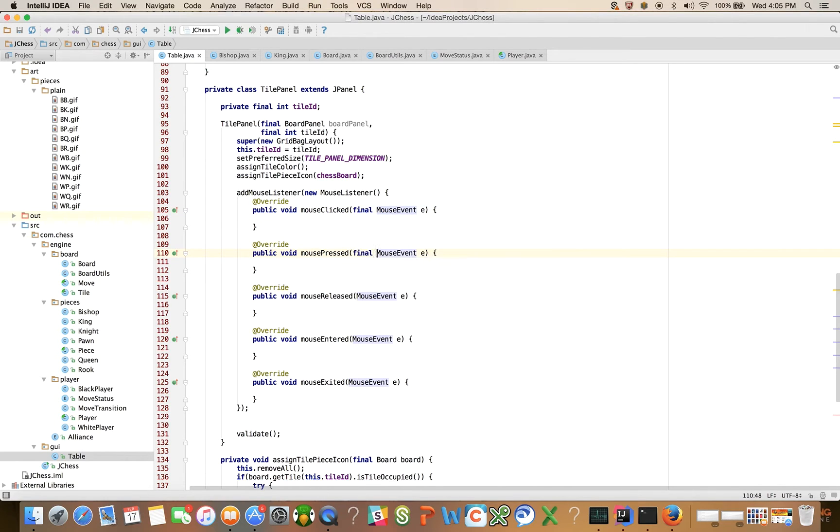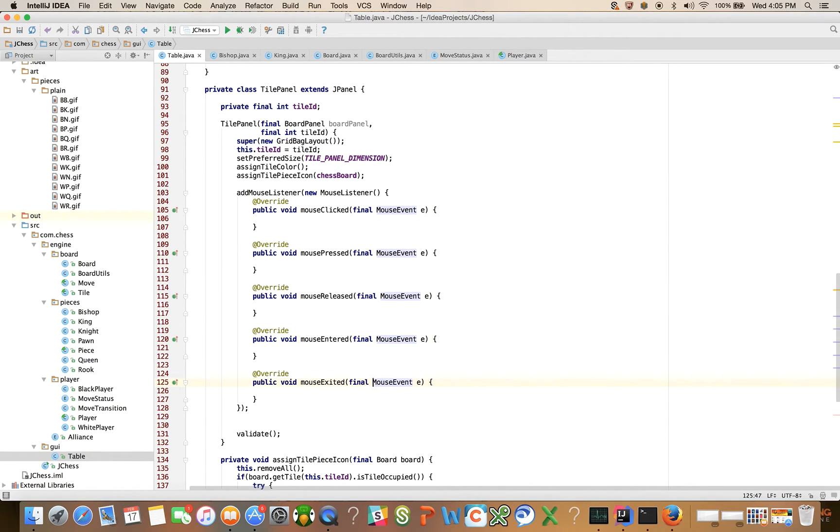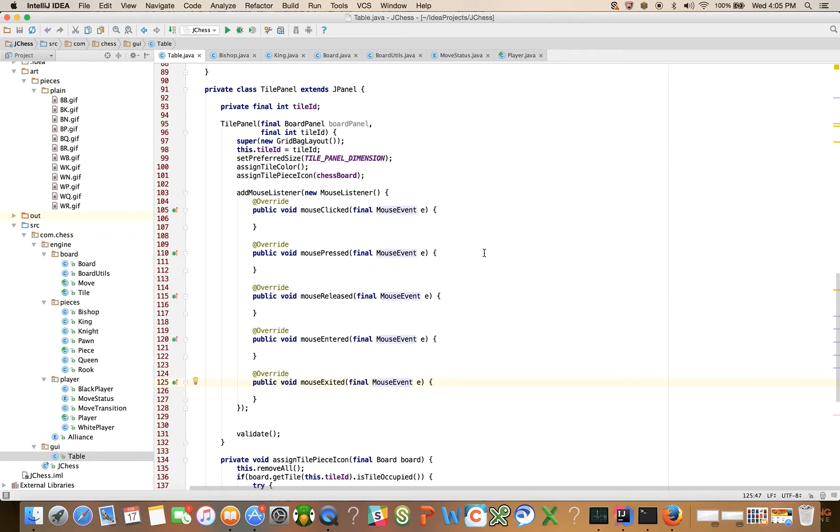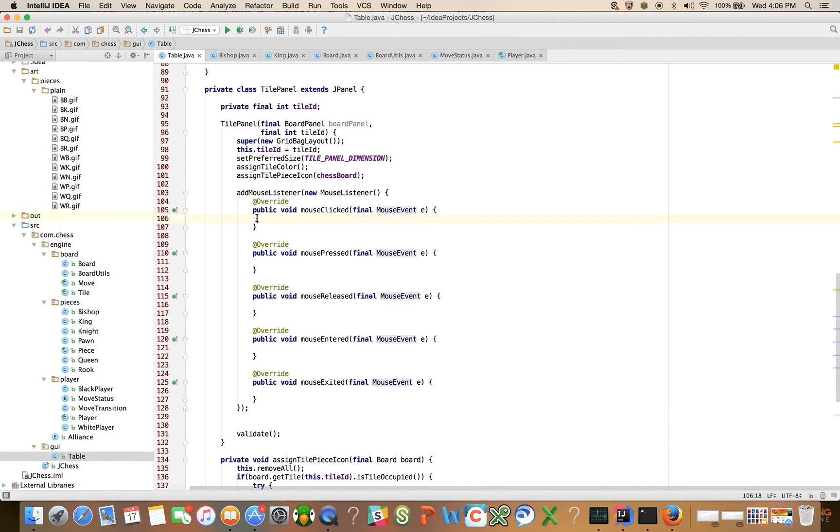And I've had folks ask me about like drag and dropping the pieces. I'm not going to do that at the outset. We'll maybe come back to that as an enhancement. But you know, when you just need to click on the source tile and the destination tile to move a piece. And really, we can ignore the mouse exit, entered, released and pressed methods, and focus just on the mouse clicked method.